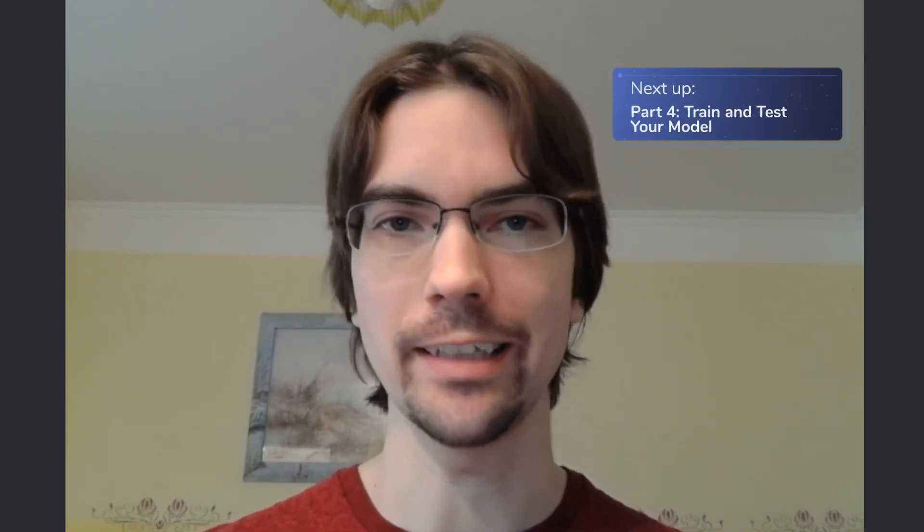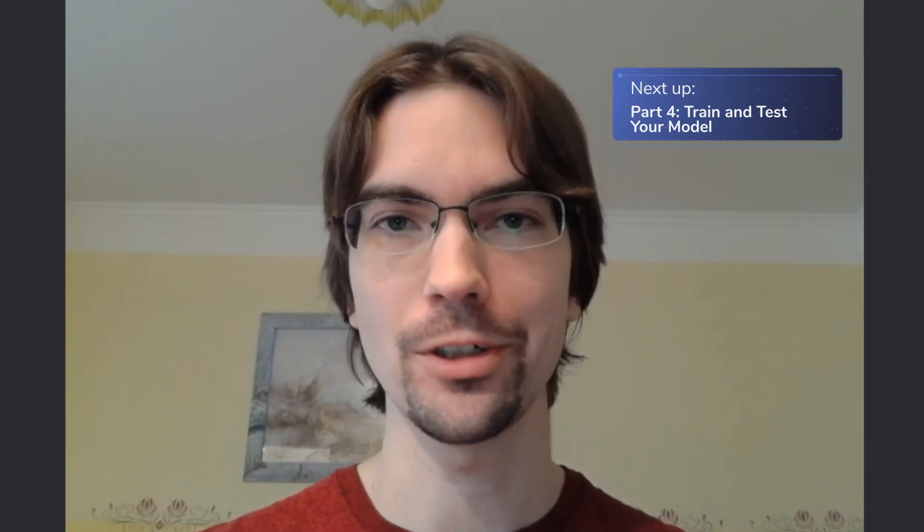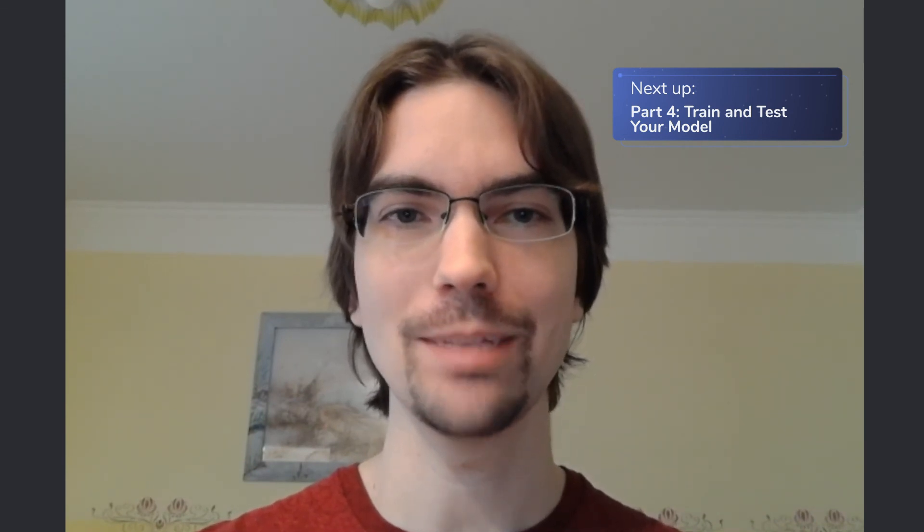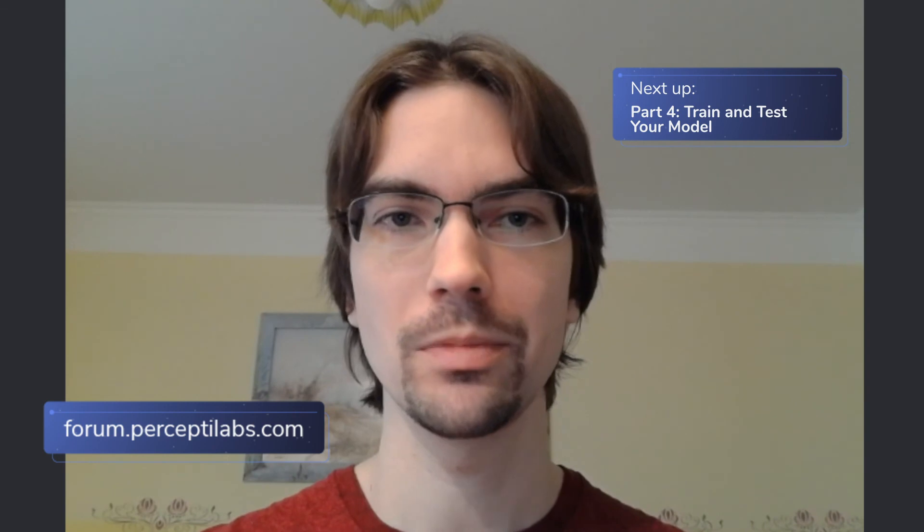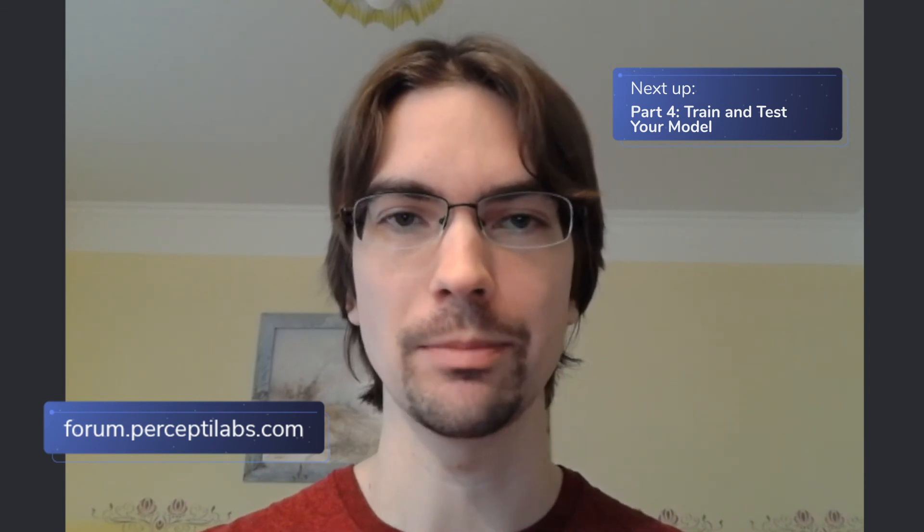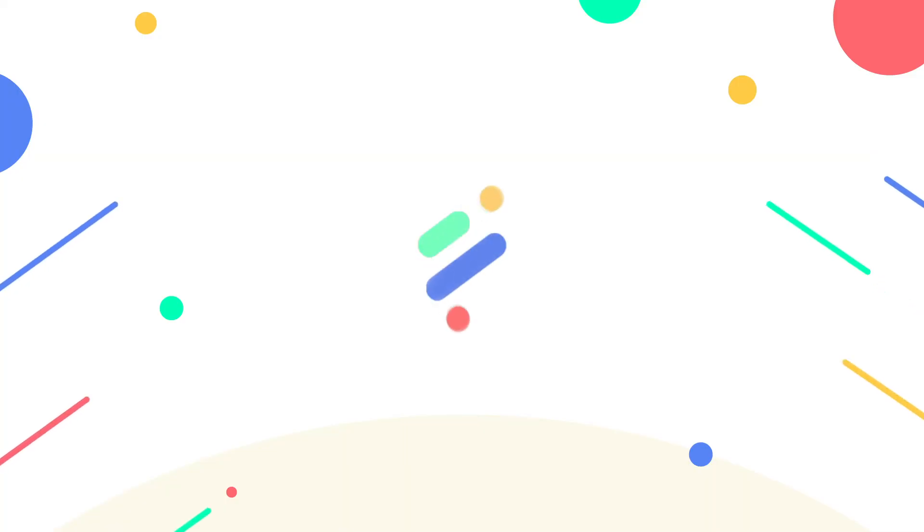Hey! I hope you had fun creating your very first model in PerceptiLabs. Now it's time to train and evaluate that model. Watch part 4 to learn how to do that easily in PerceptiLabs. And as usual, if you run into any issues or have any questions, please visit our forum at forum.perceptlabs.com or reach out to me directly at our Slack channel, link down below. We'll see you in the next video.